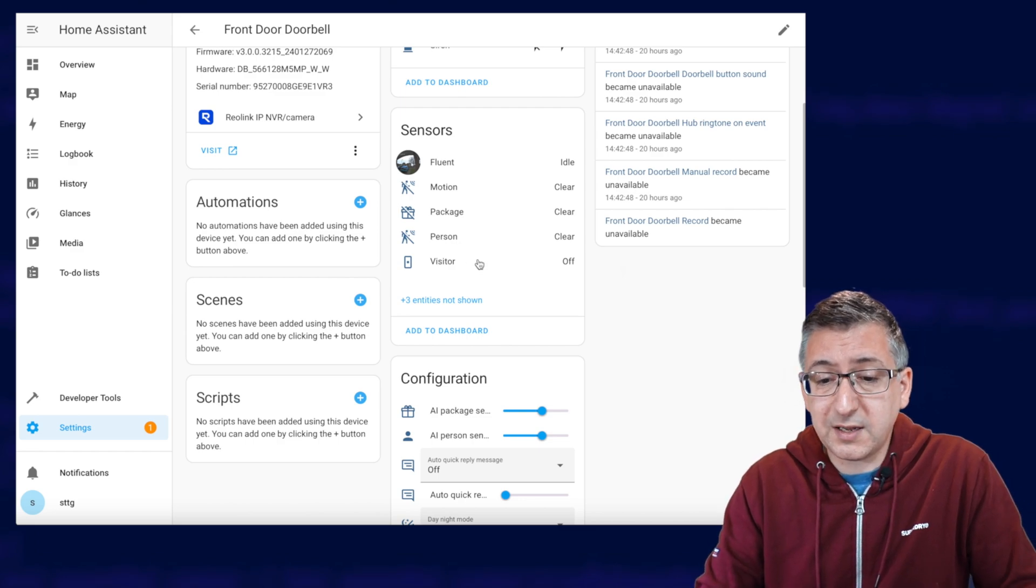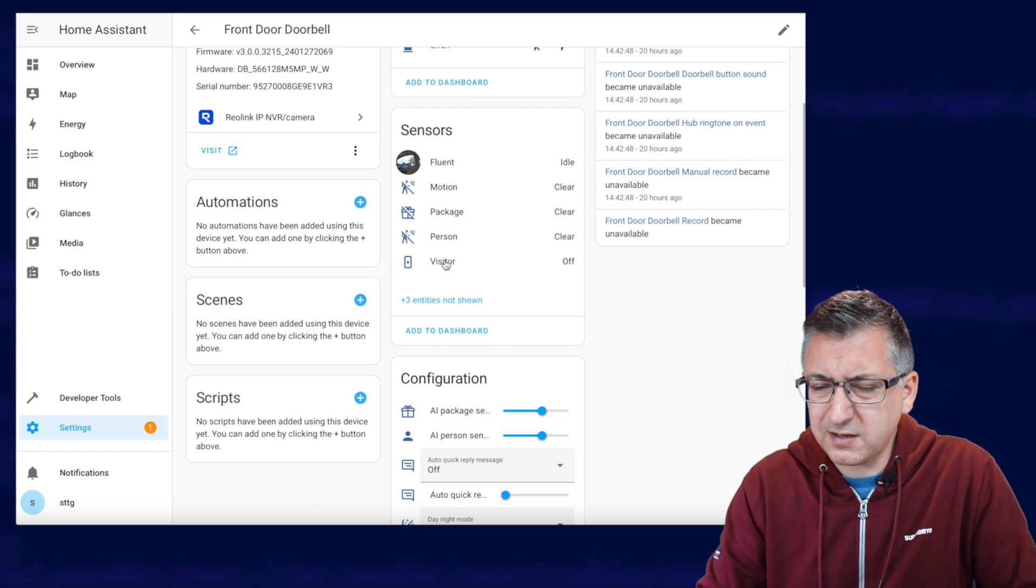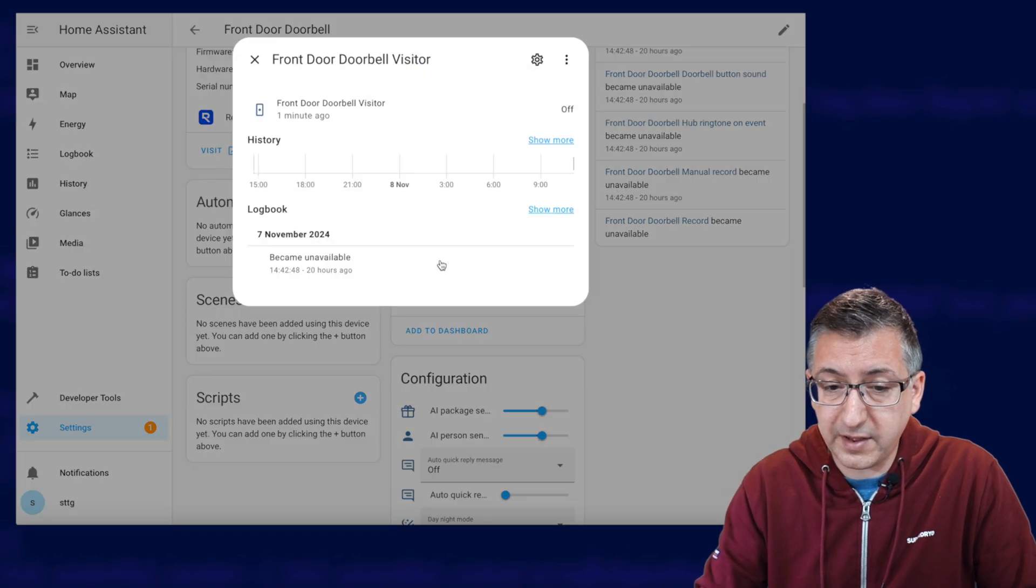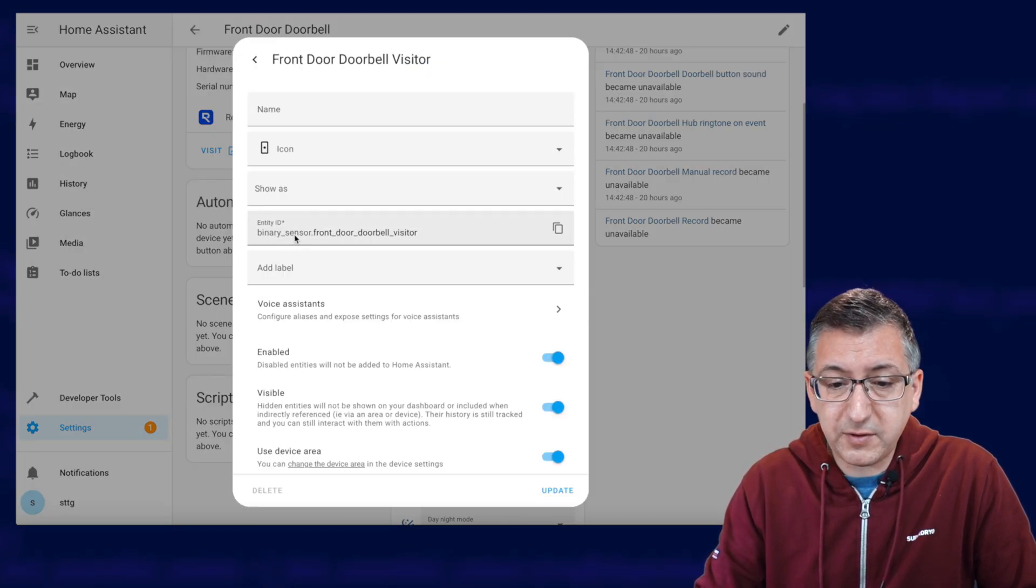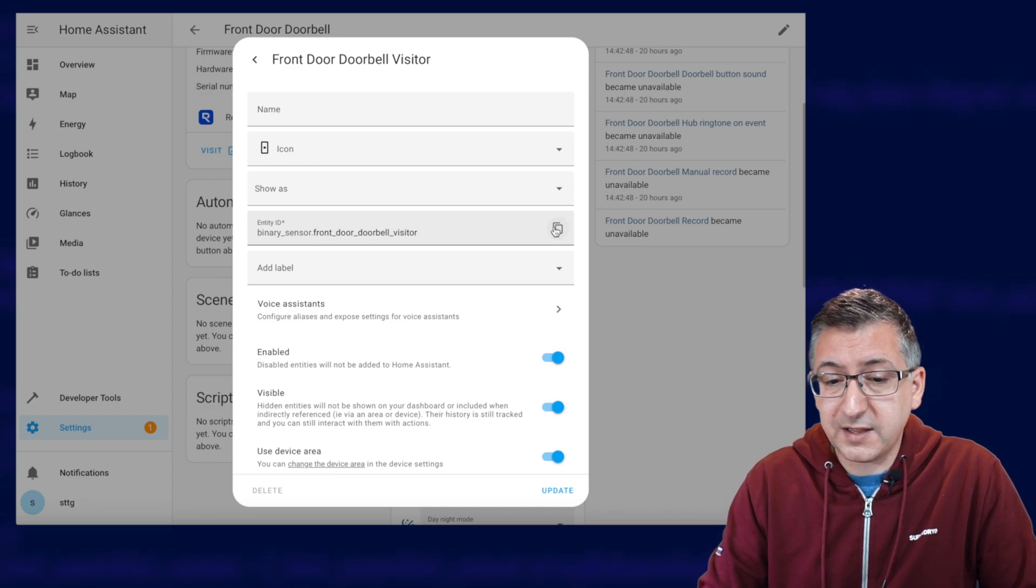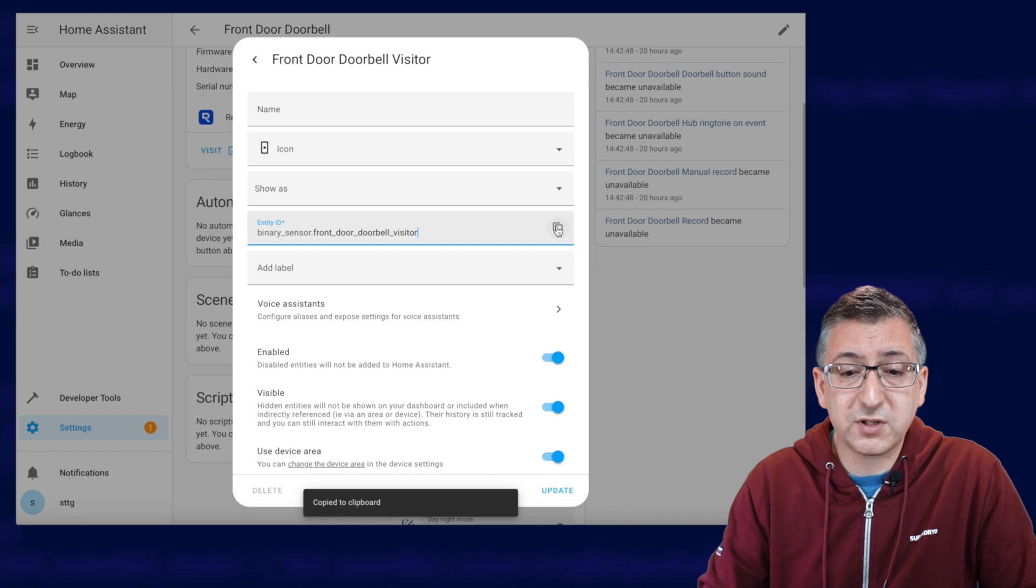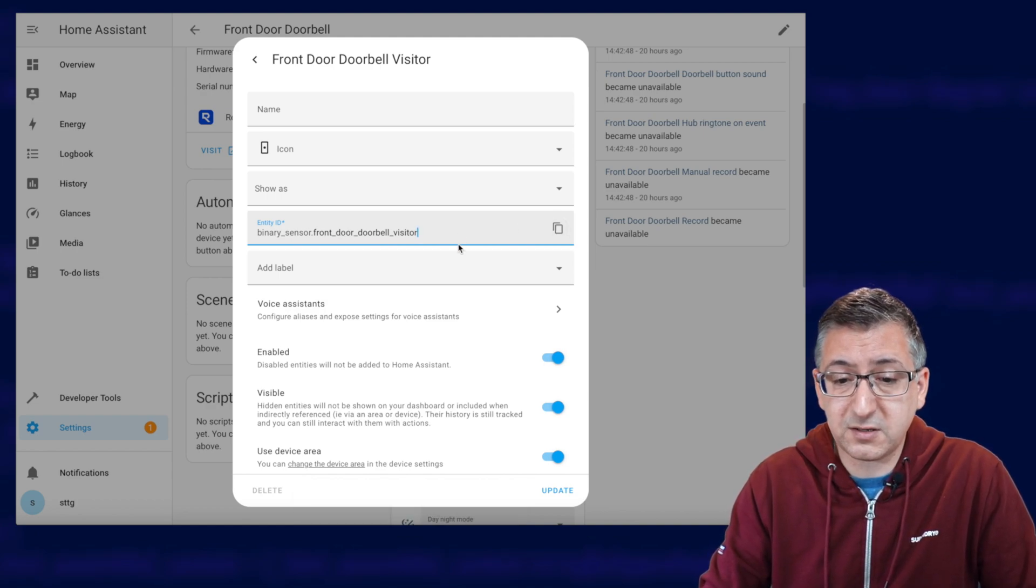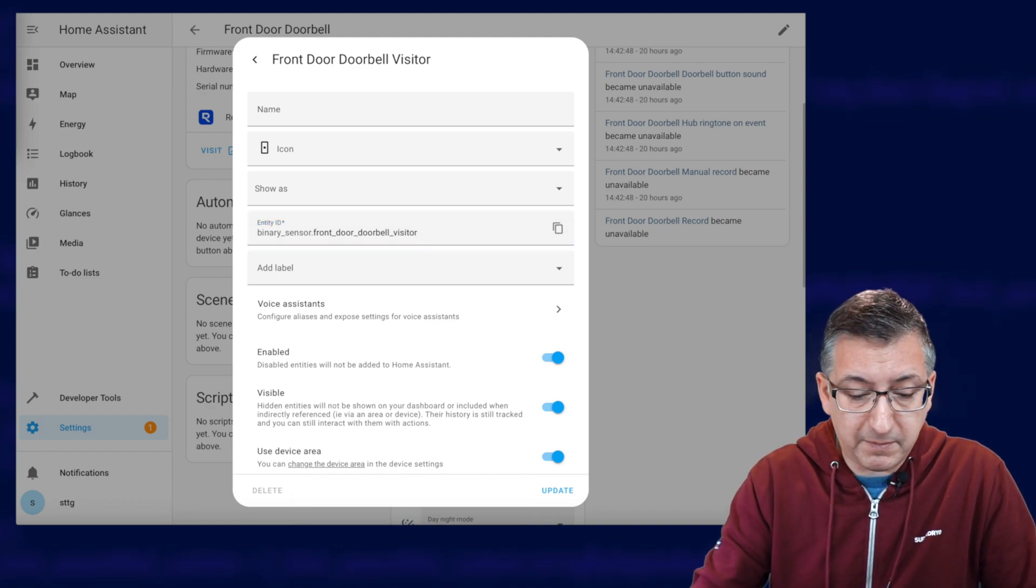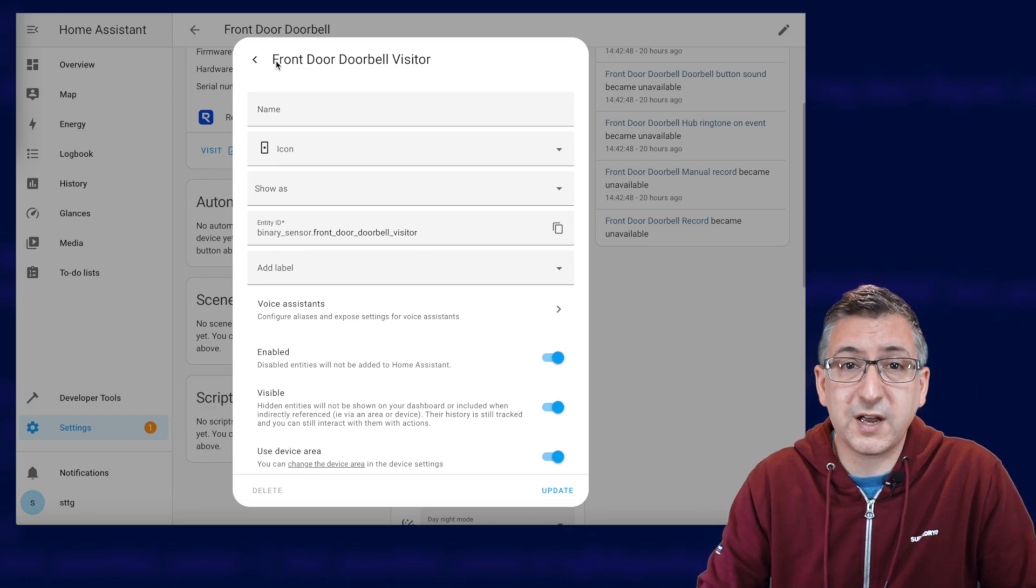Now the next thing we need is the visitor sensor. So this one sensor, this one here, if I click on that, and then click on the cog binary sensor, front door doorbell visitor. Now this is a binary sensor that turns on whenever somebody presses the actual doorbell. So I'm copying that to the clipboard as well and pasting that just off screen so I can use that in a few minutes.